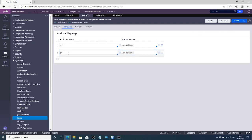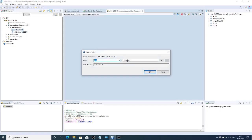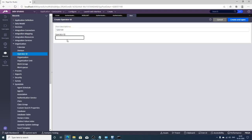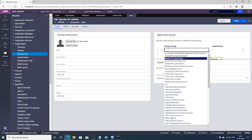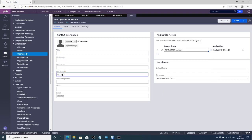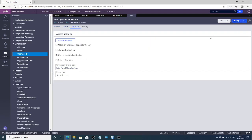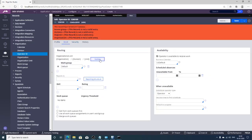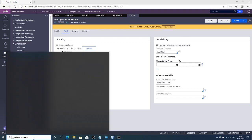Now create an operator ID in Pega. The operator ID must match the UID configured in the LDAP server (e.g., '12001009'). Assign an access group, and importantly, check the 'Use External Authentication' option. Select the division unit and save.